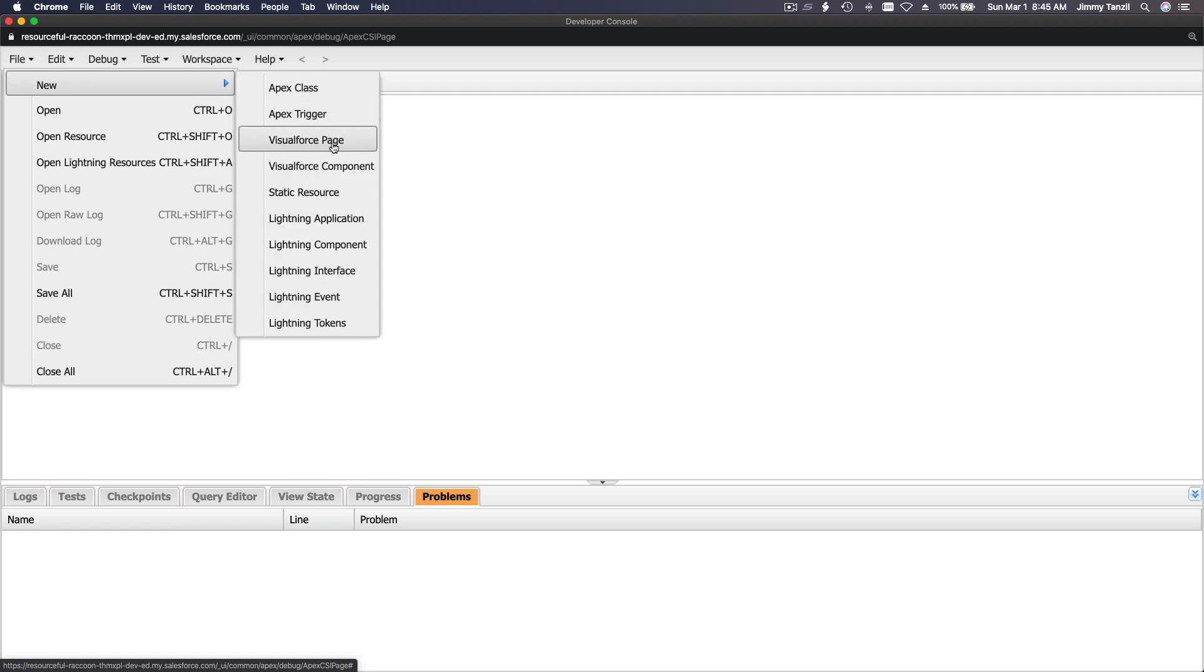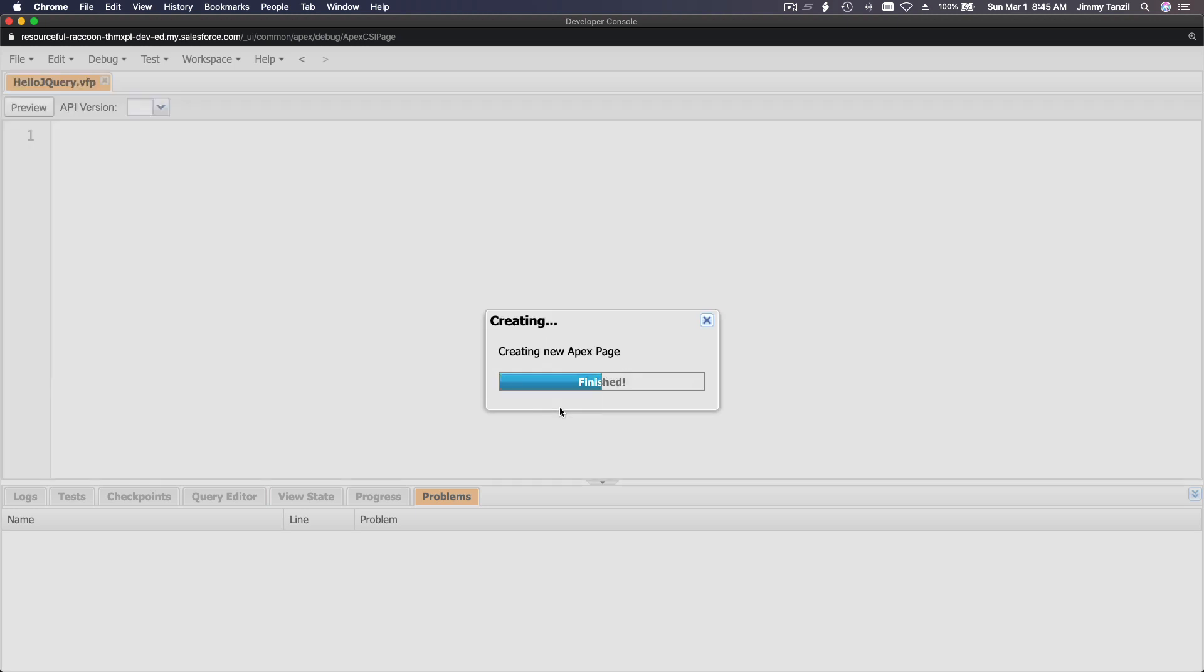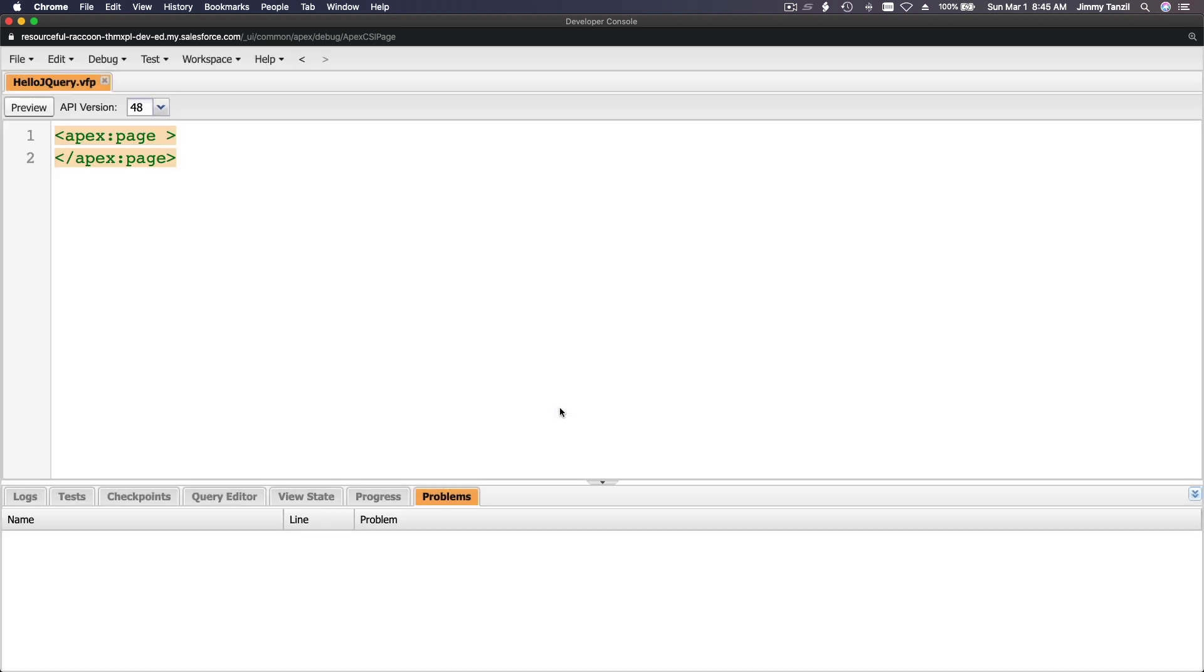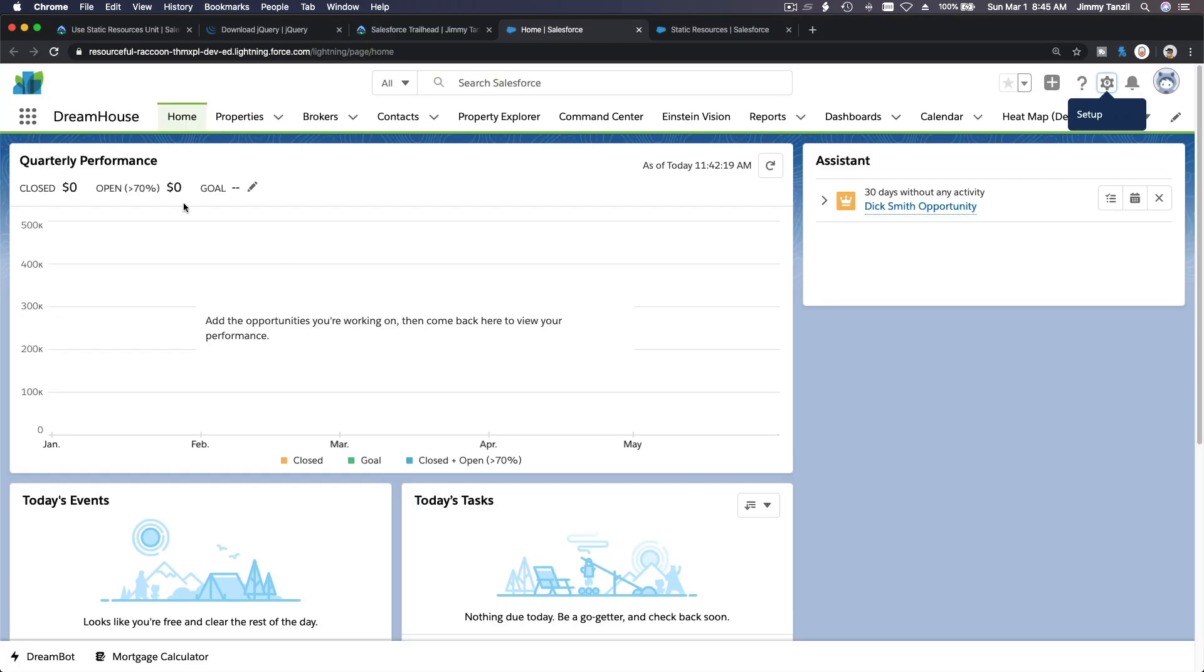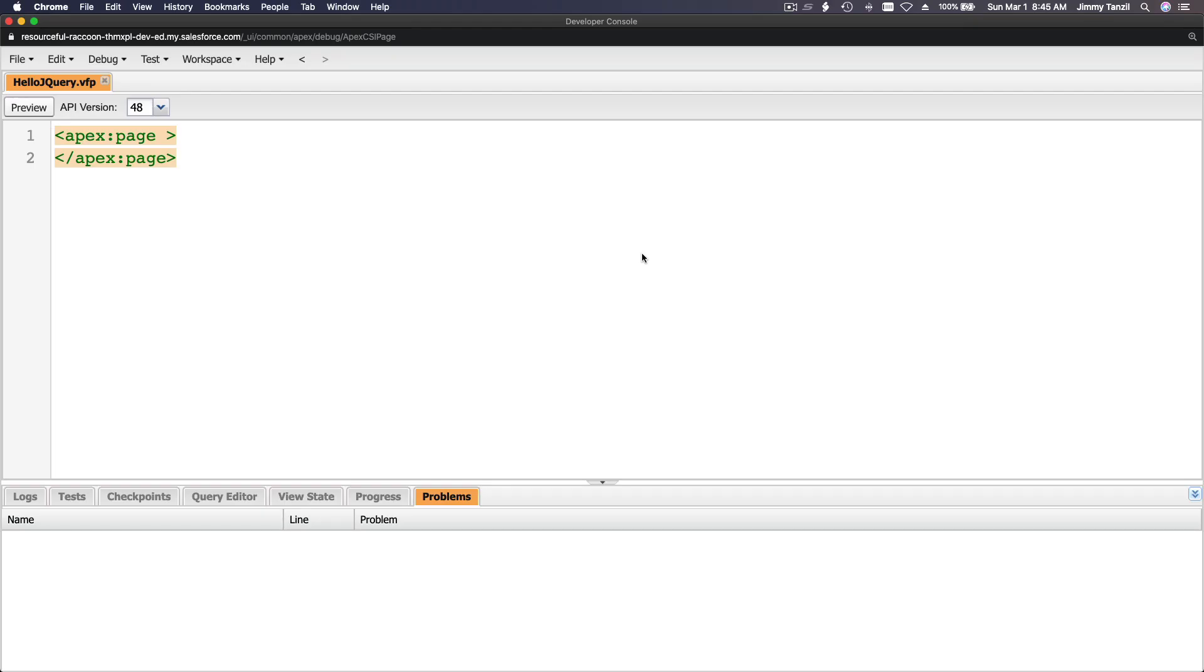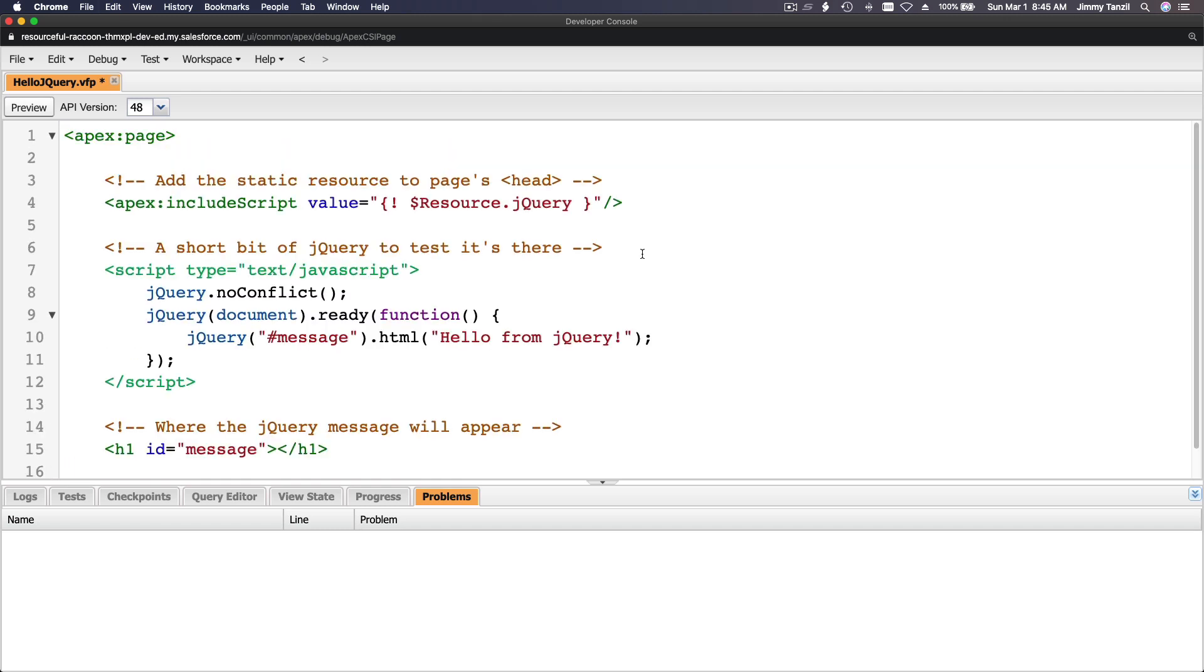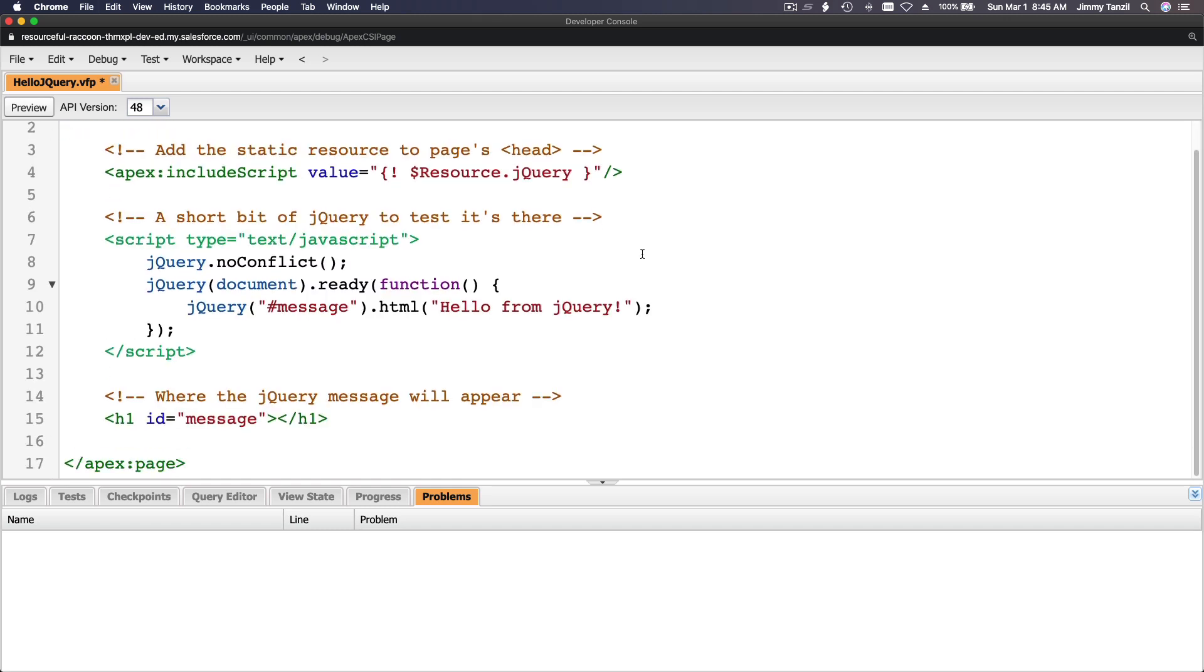And then Visualforce page, hello jQuery. All right, okay. Let's copy the code from our playground. Copy that. Boom. Okay, and then I'm gonna flip back to here. Boom.